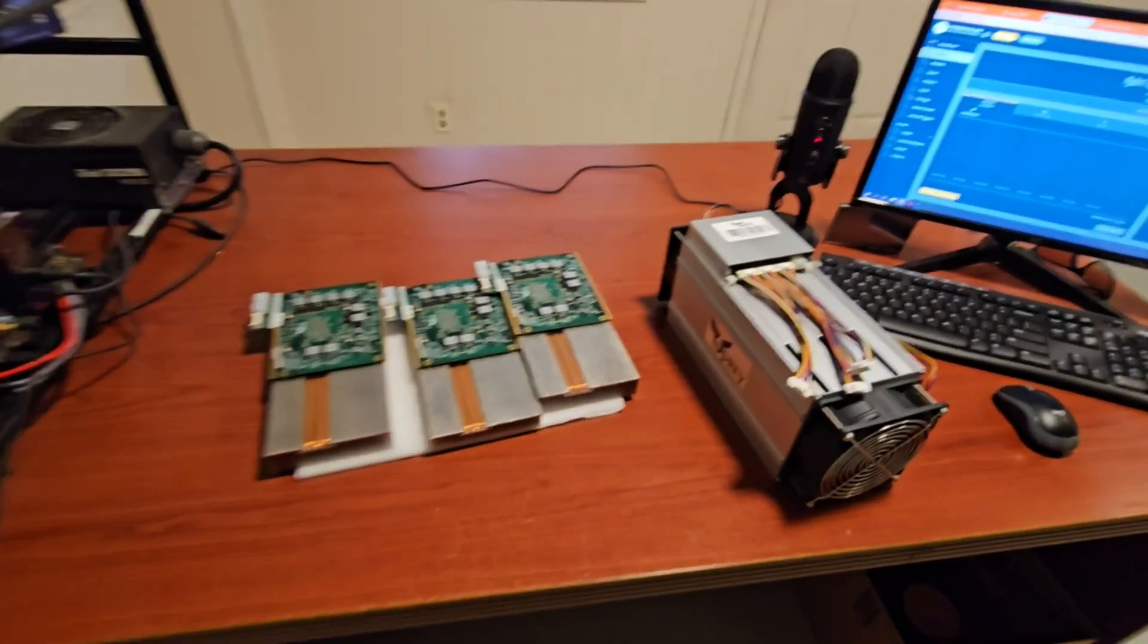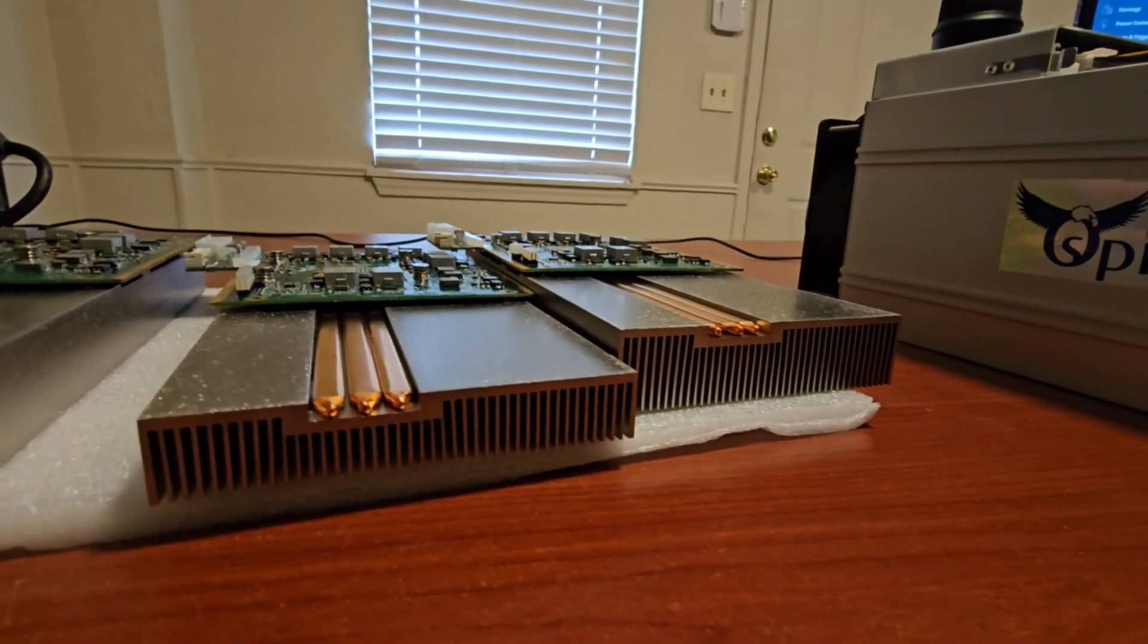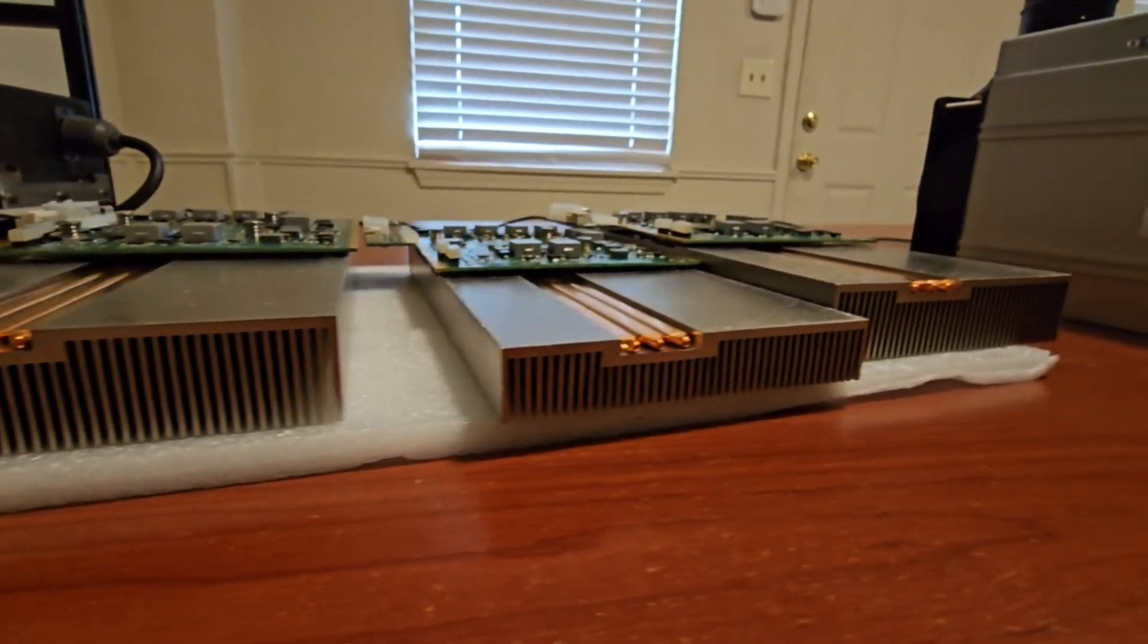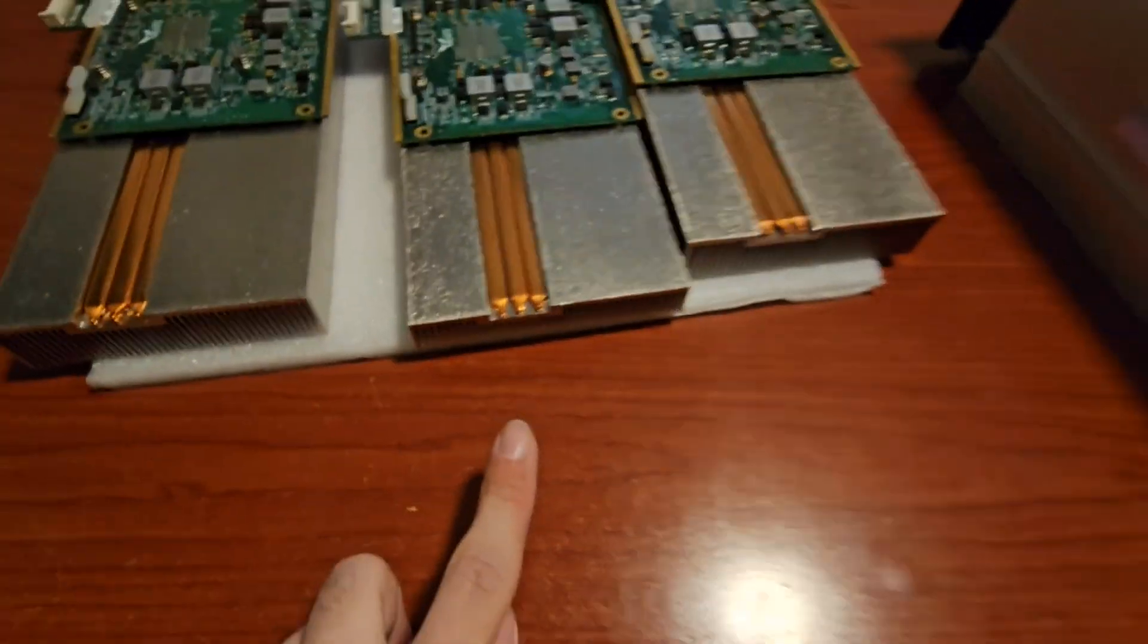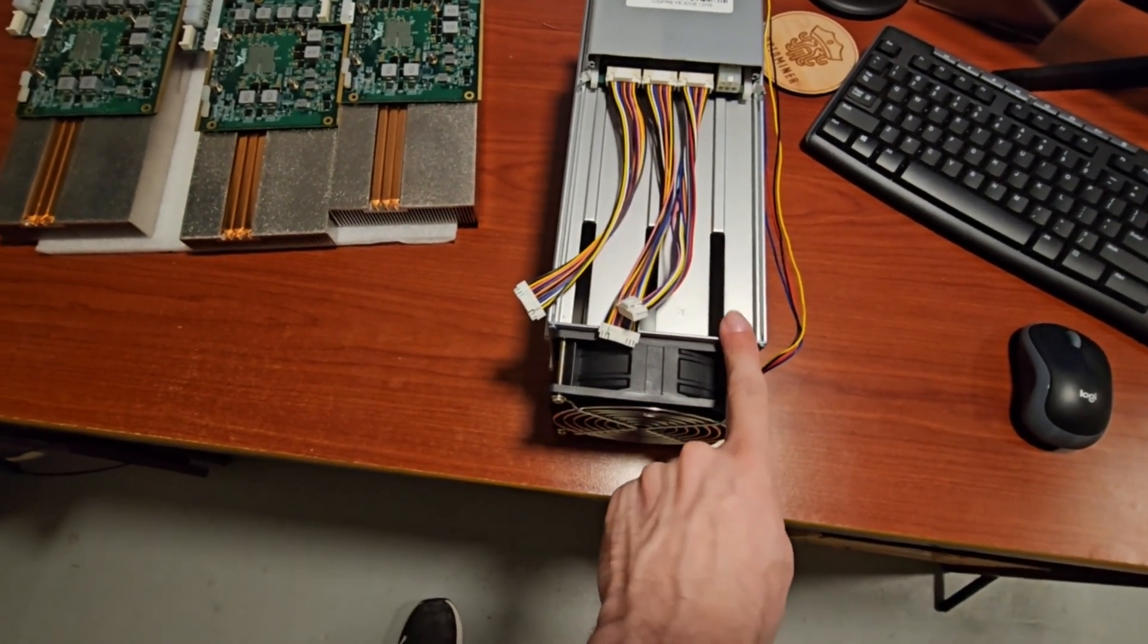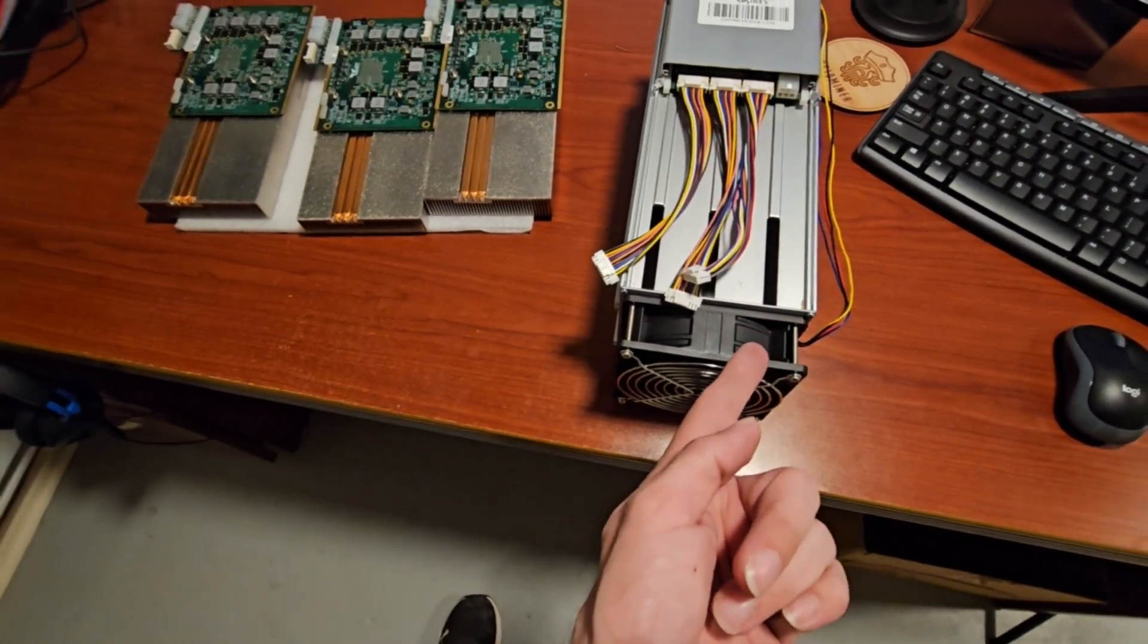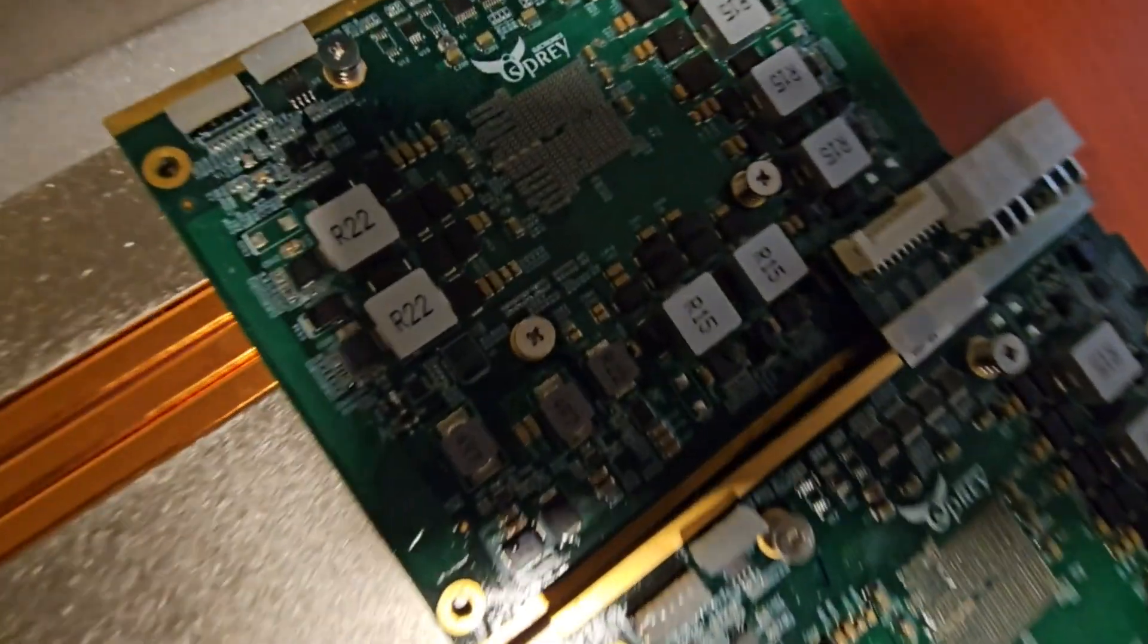So there we go, there's the shell. If you can notice, one of these things is not quite like the other, and that is because this one hashing board has a smaller heat sink for the layout of these. So the smaller heat sink actually goes on this side and the other two go here. You'll see why in just one second as we dig further into this super cool Osprey.